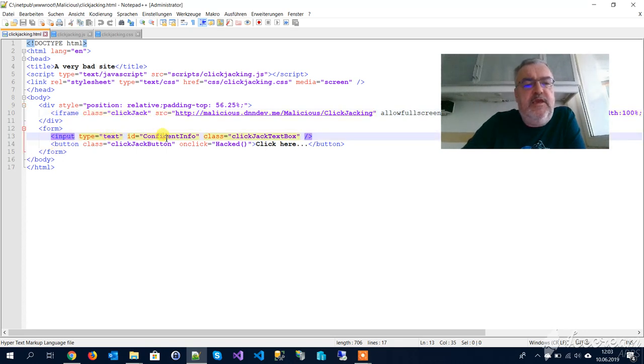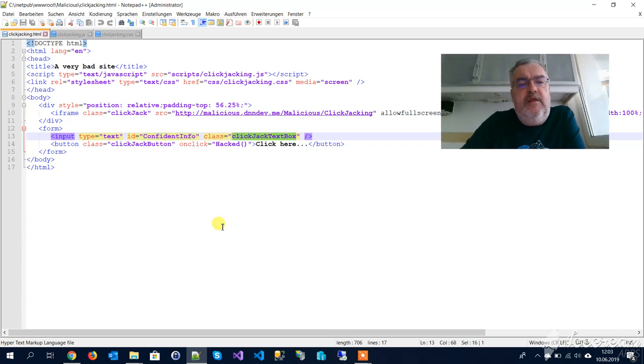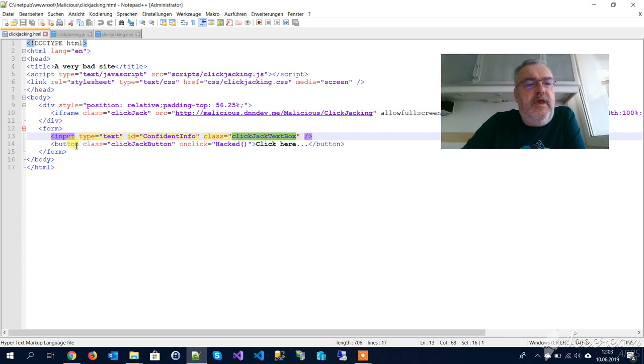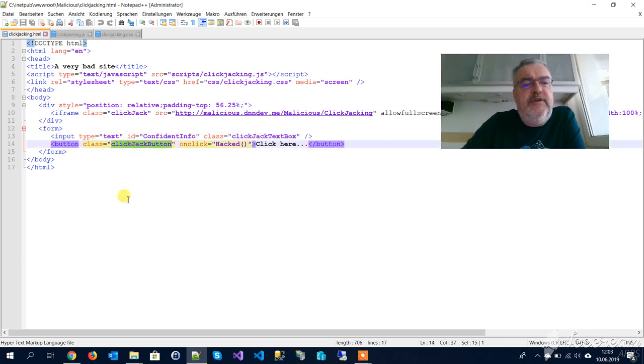And a button with a class of 'clickcheck button' that executes a JavaScript when clicked. So that's all.